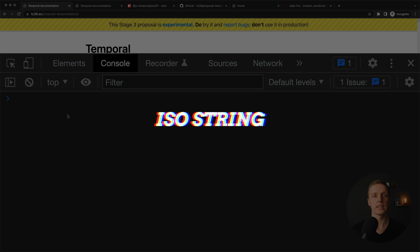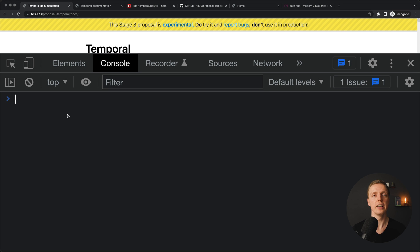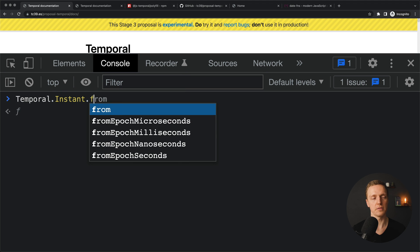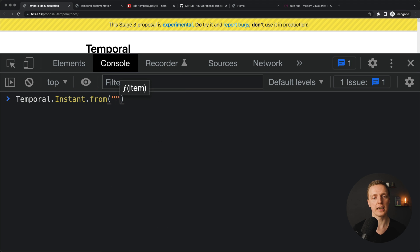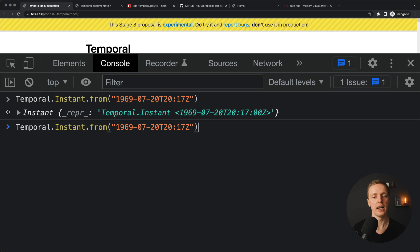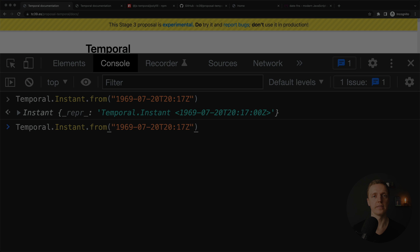The next common case is converting our ISO UTC string to a Temporal object. Typically we store all our dates in UTC format on the backend, and we want to convert it to the user's local time in the browser. For this we can write Temporal.Instant.from() and pass in a UTC string. We get back a Temporal Instant object, which means we can directly apply different methods afterwards if we need to. This is really convenient.